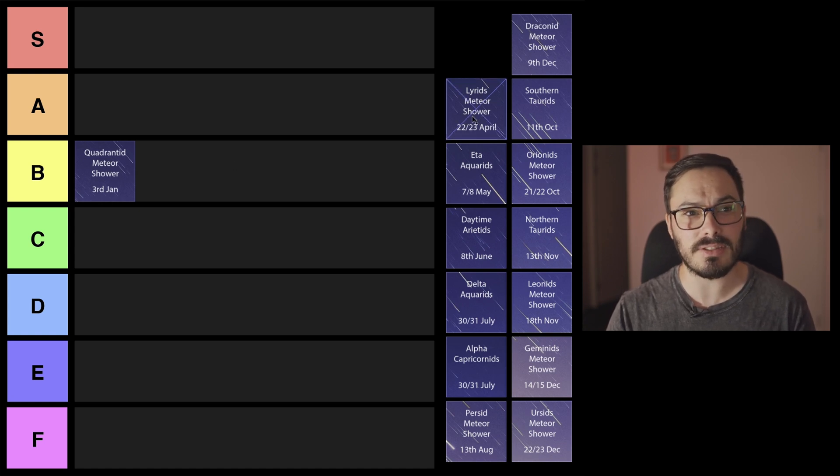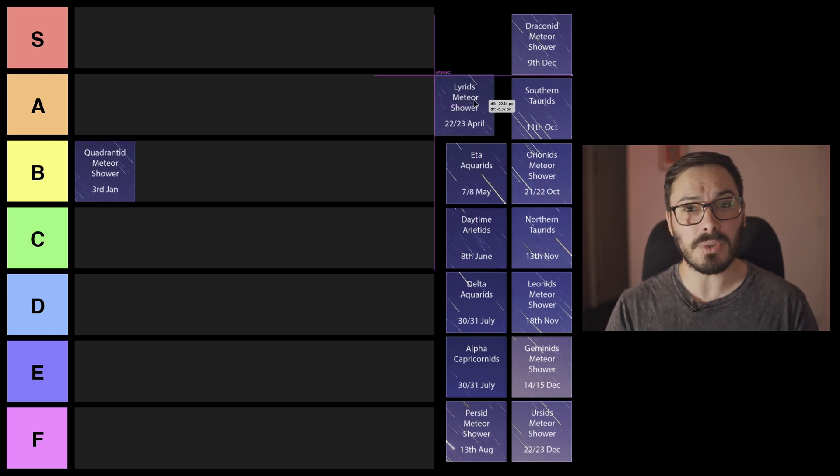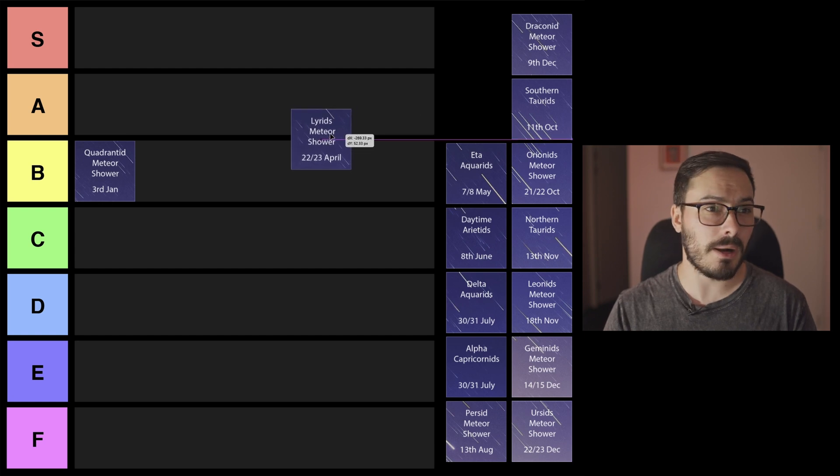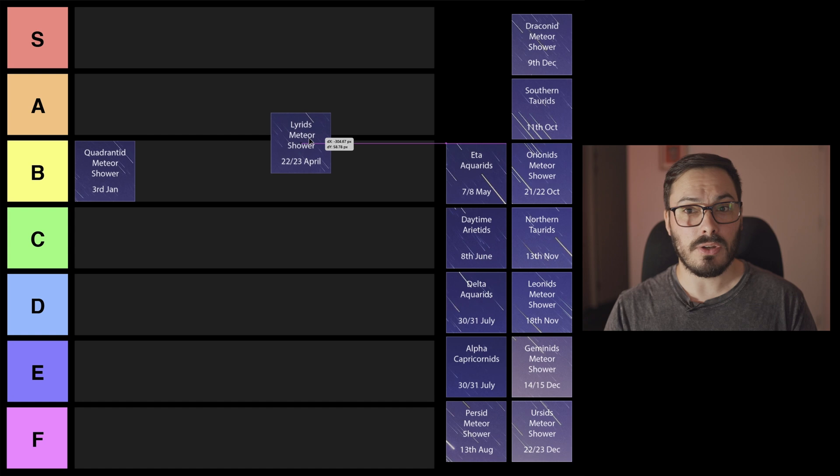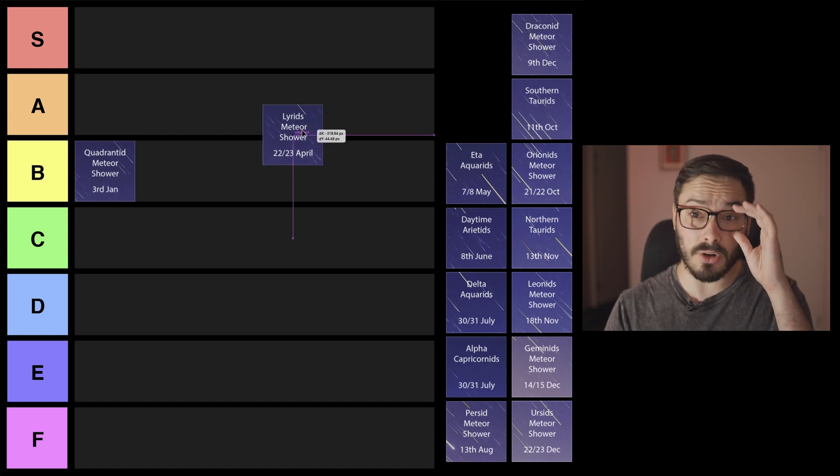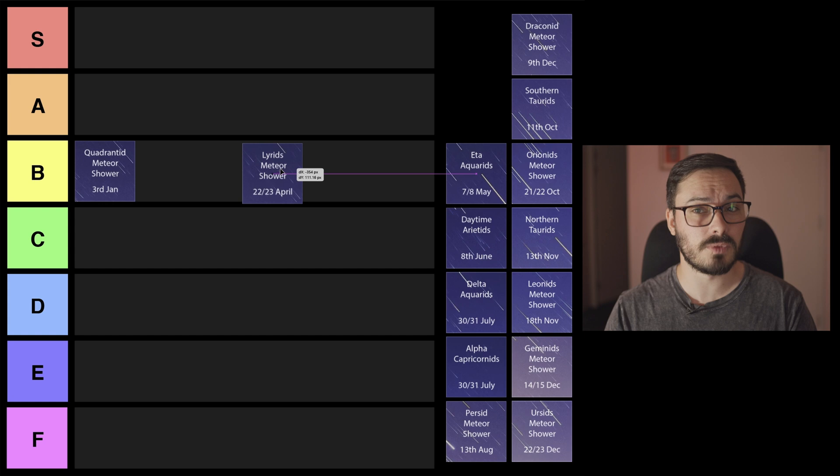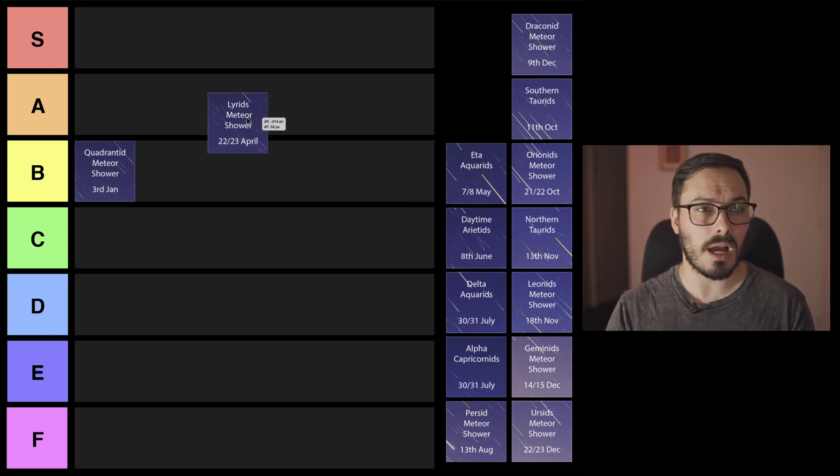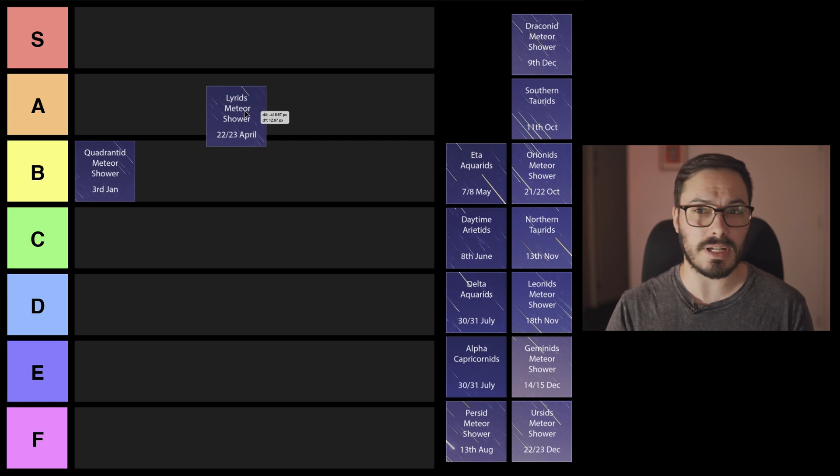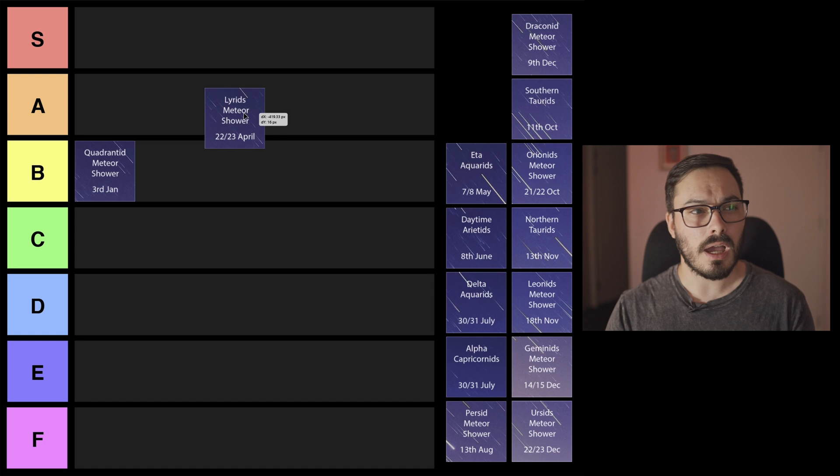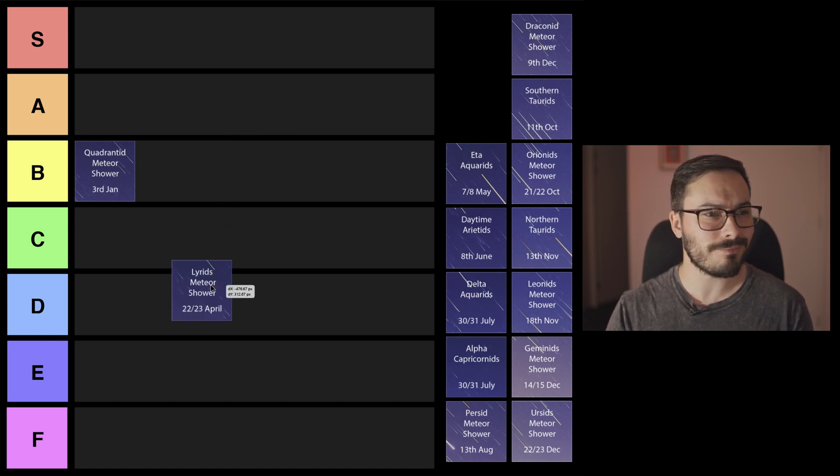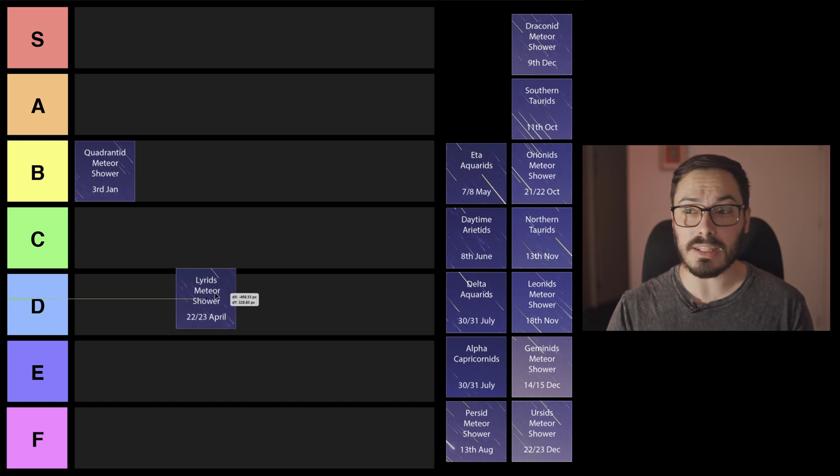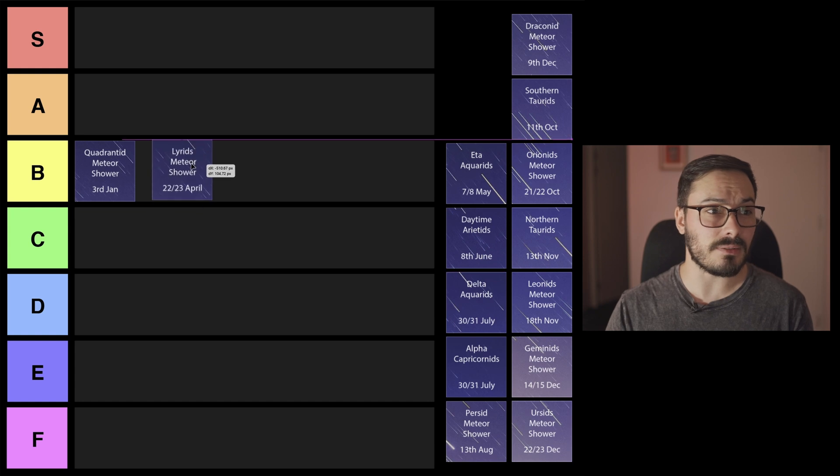Next up we've got the Lyrids Meteor Shower on the 20th to 23rd of April. This is actually one of the oldest known meteor showers so that's pretty cool. Another Northern Hemisphere only one here. This actually has some quite fast meteors getting up almost around that 50 kilometers a second which creates some really nice long streaks. You can even get occasionally some glowing dust afterwards in the sky. However, the meteor activity is low to moderate for this one, but there is a new moon so that ups it again.